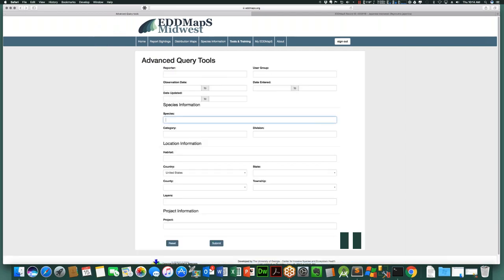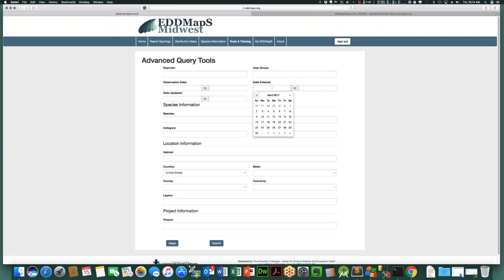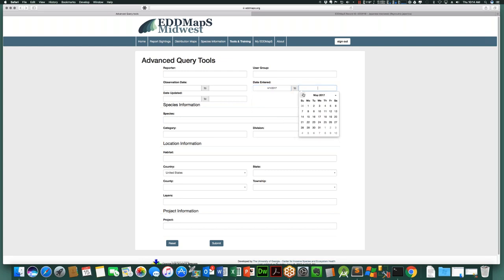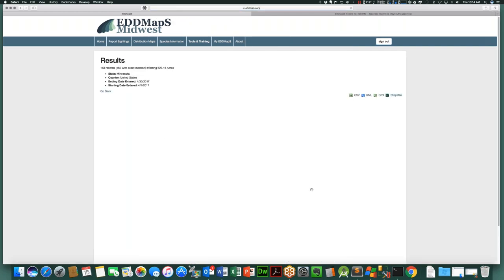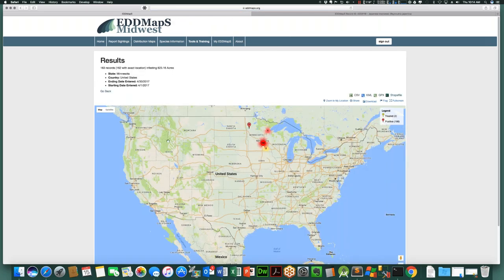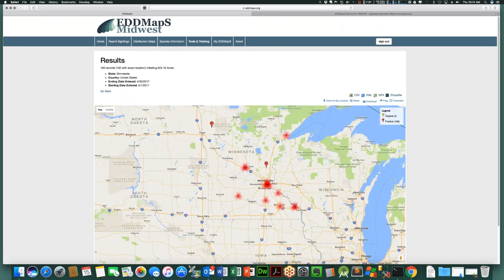A question we get asked a lot: let's say you ran a campaign in April of this year where you were really pushing people to report things, and you want to see how many records were reported in April in Minnesota. Very quickly you can see 163 records and get a distribution of where those are. As valuable as the map is, this first line showing the number of records actually submitted in that time period is often what people are looking for when they ask questions related to numbers.